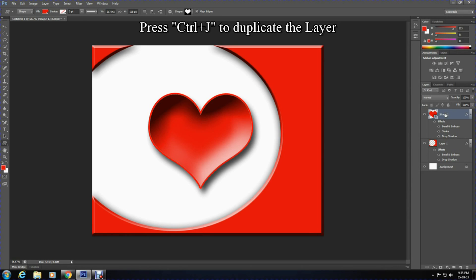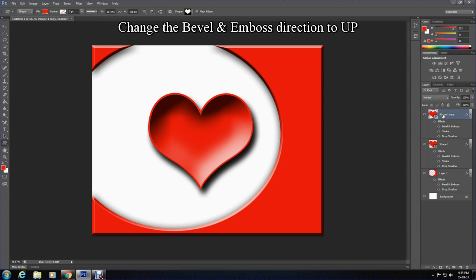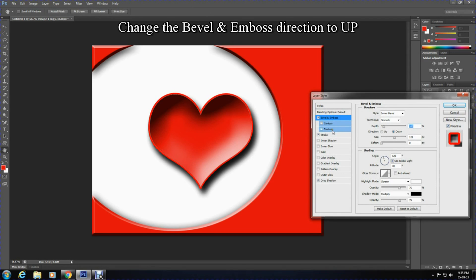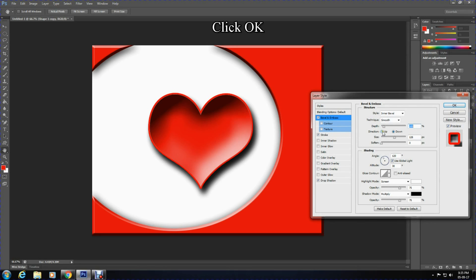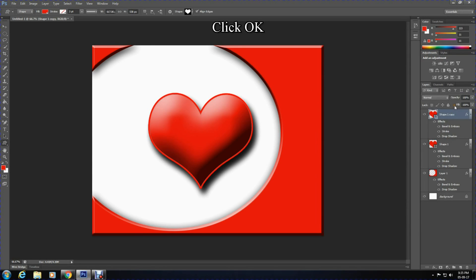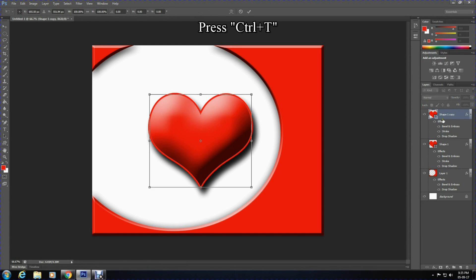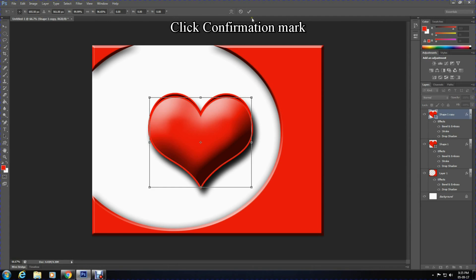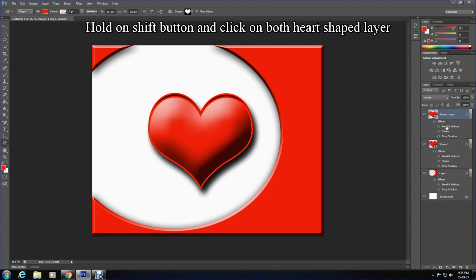Change the bevel and emboss for the duplicated layer, but this time change the direction from down to up and press OK. At this point, press Ctrl+T on the duplicated layer and make the duplicated layer slightly smaller in height. Confirm this by pressing the confirmation mark. Now hold on Shift button and click on both the original heart shape layer and the duplicated layer.